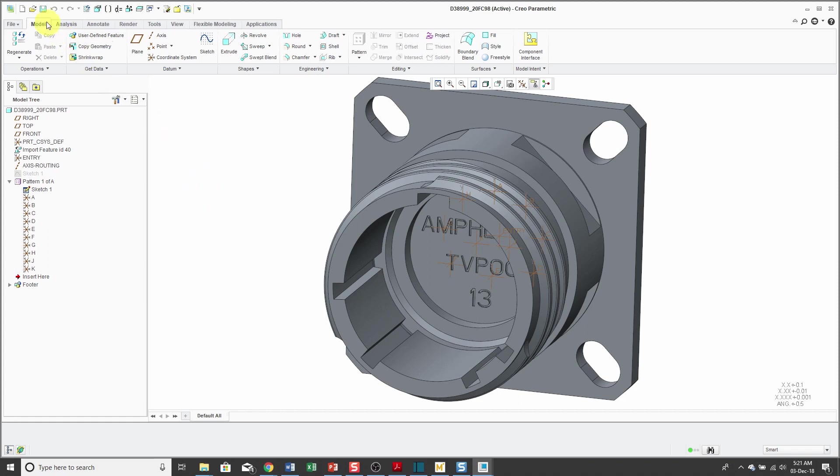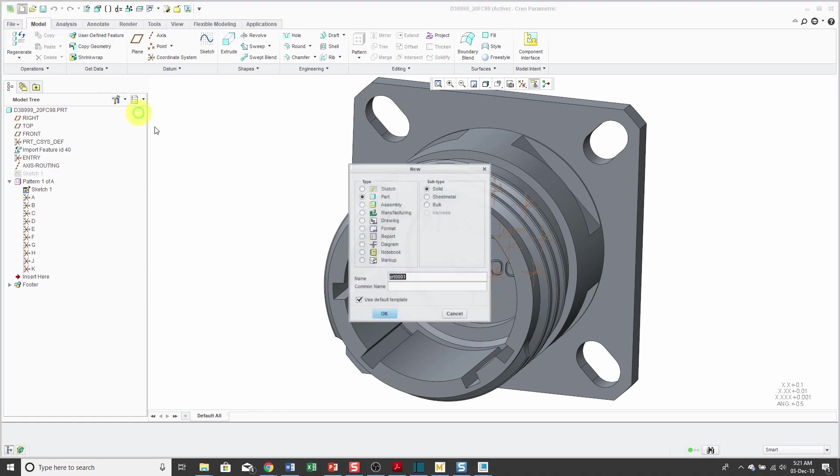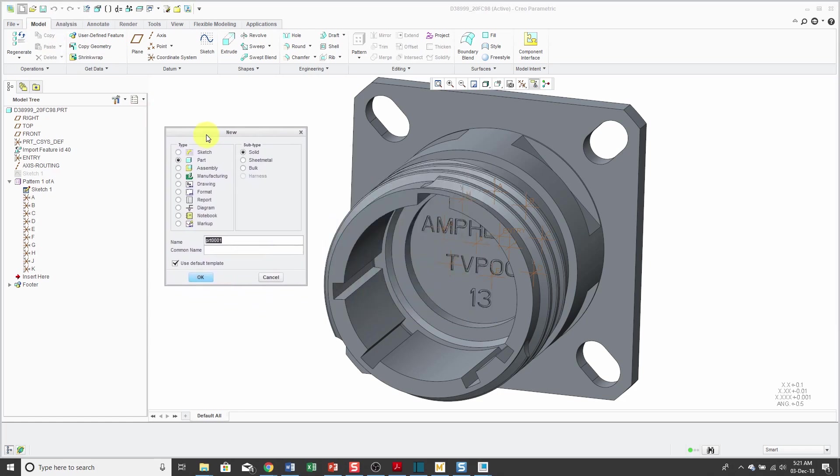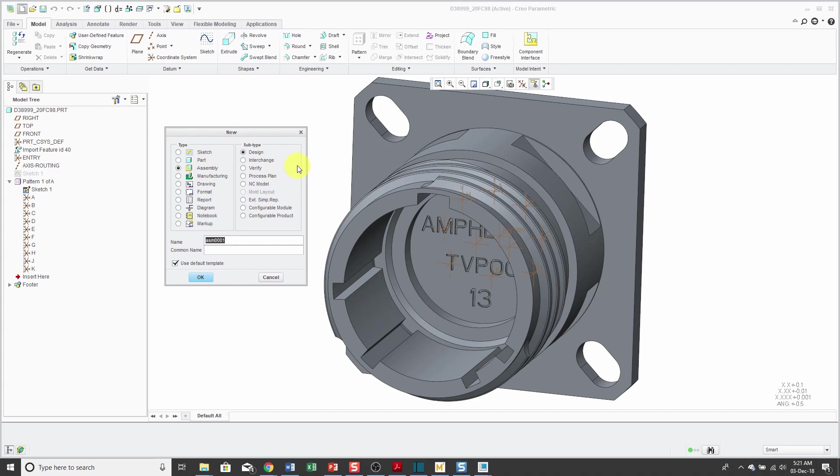To create this interchange assembly, we'll go to the new command, just like if you're creating a standard part or an assembly. We'll use the radio button for assembly over here. Over on the right, you have different subtypes. Most people never pay attention to these. The second type is for this special kind of interchange assembly.